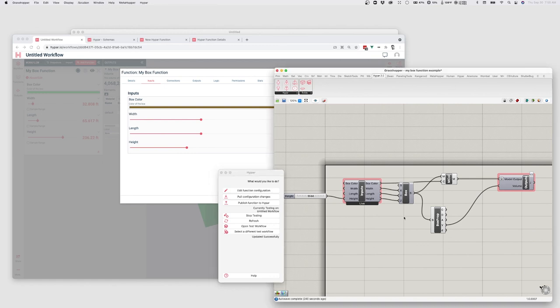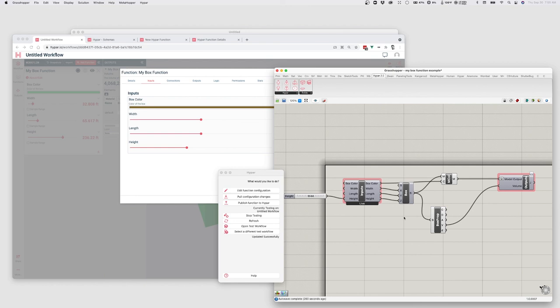So there's lots more to learn about creating Hypar elements, working with other functions. But this basically covers it for the basics of creating a function with Grasshopper on Hypar. And so you can just start building functions as you like. You can start publishing them to Hypar. You can even share them with other people.